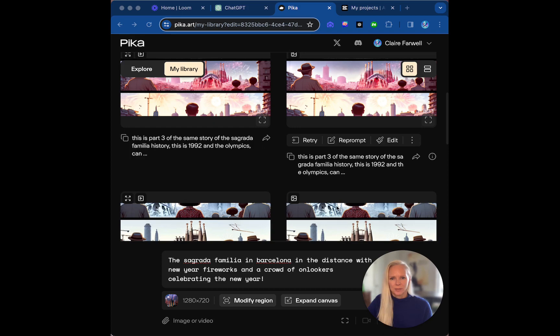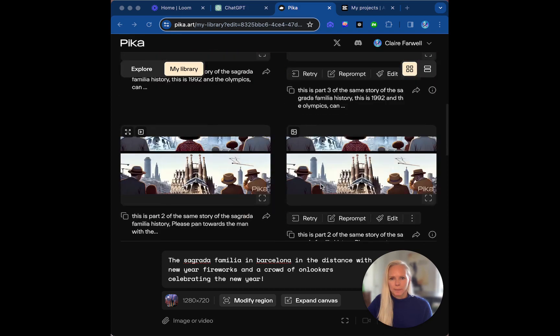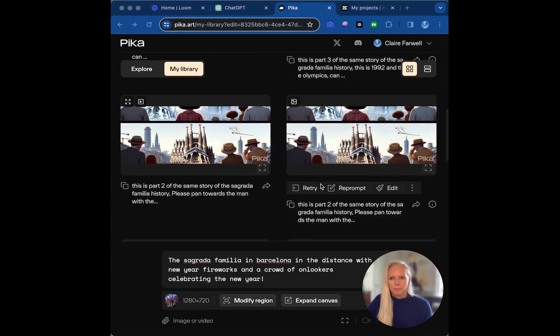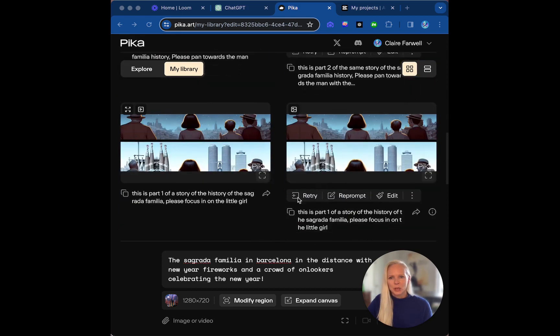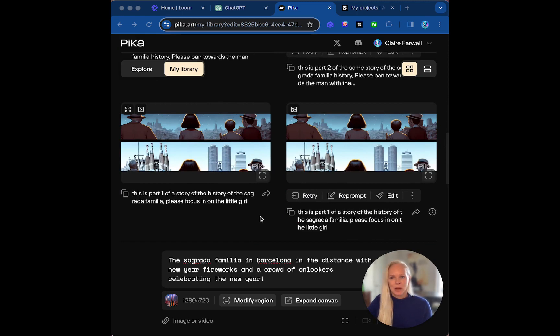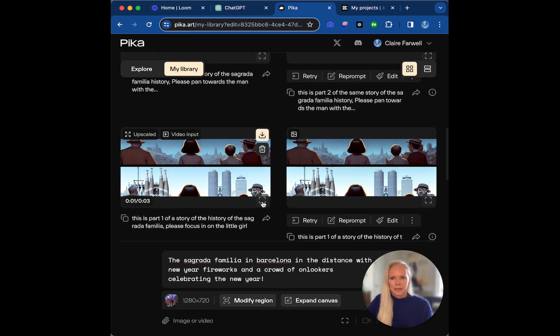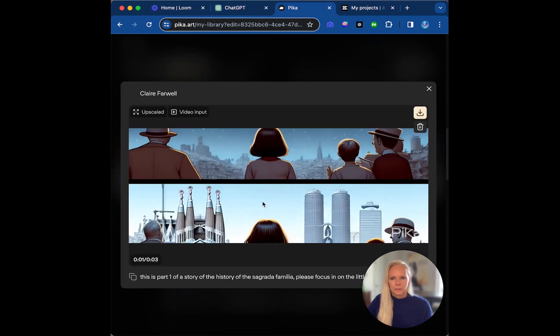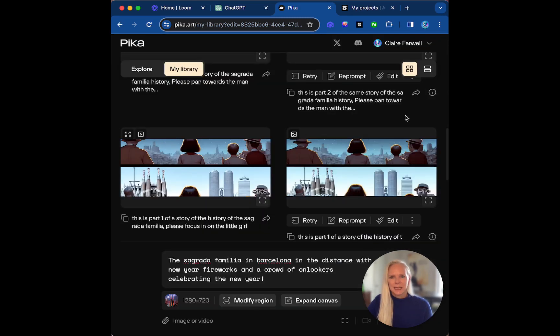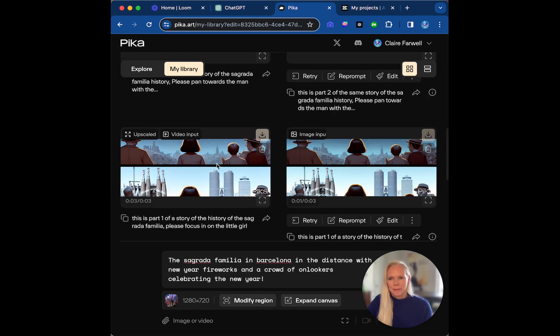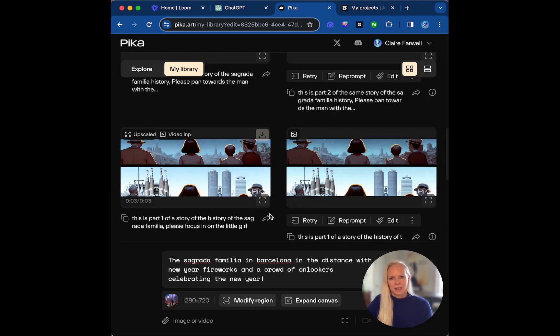Okay, so I put in each of those different frames that I had, saying it was part one of my story and asking to focus in on the little girl. And this is what I got. And I did the same thing and actually I upscaled it as well.